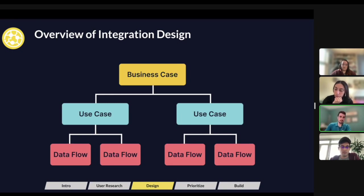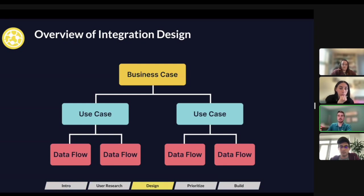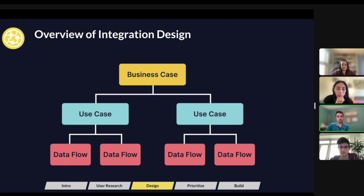The high level in this case is the business case: what are you trying to solve by creating this integration? For example, if you believe a significant portion of your user base is using a certain platform, that could be your business case — you need to build this integration to support your core users or prospects using that platform. Once you have that business case, you can break it down to define the different use cases behind this specific integration.